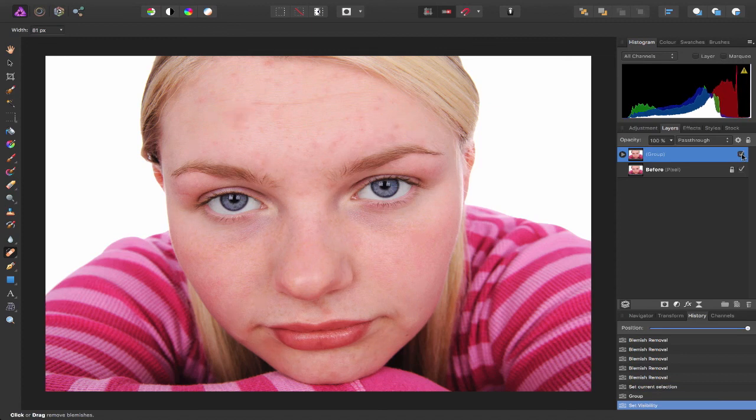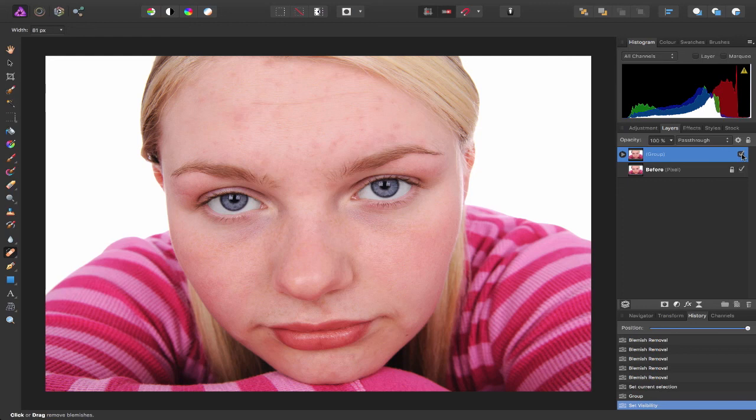So you can see in just a matter of minutes Affinity Photo does an amazing job at reducing the redness of the skin and removing spots and blemishes from your images.